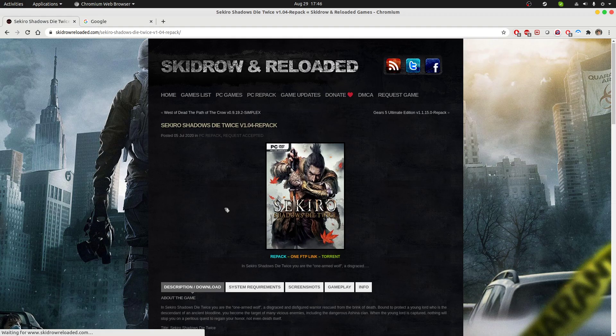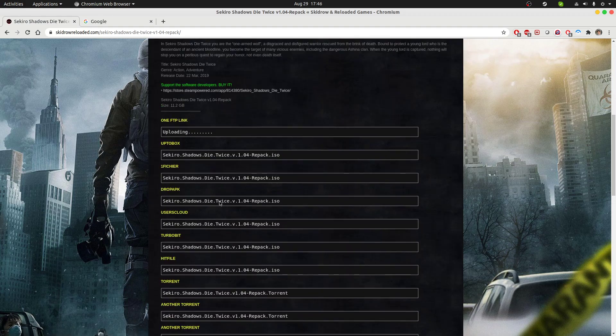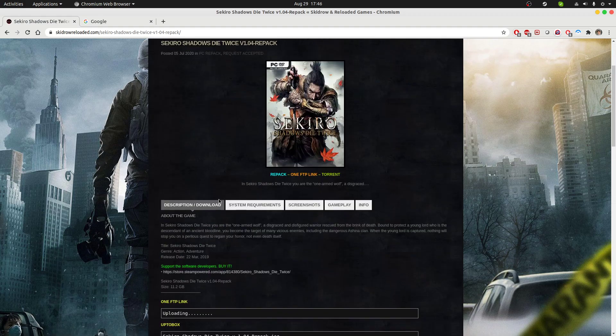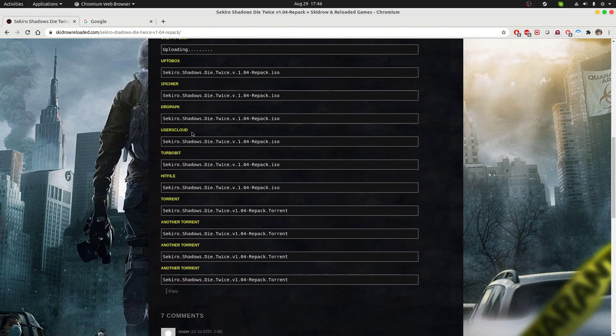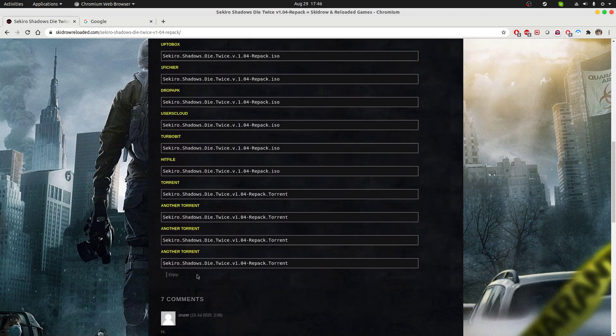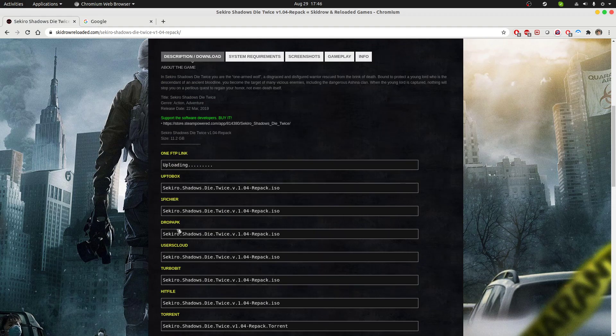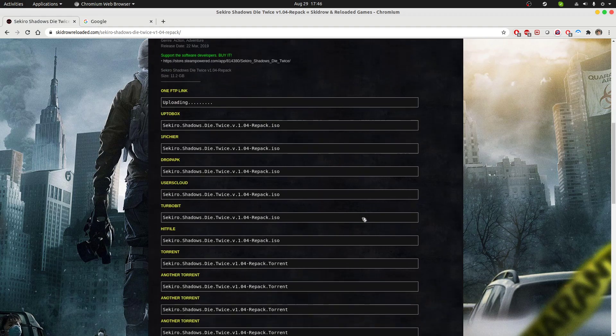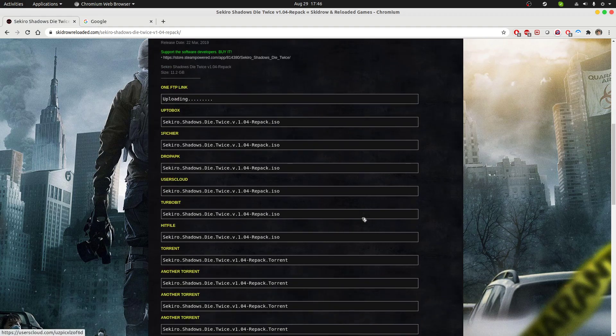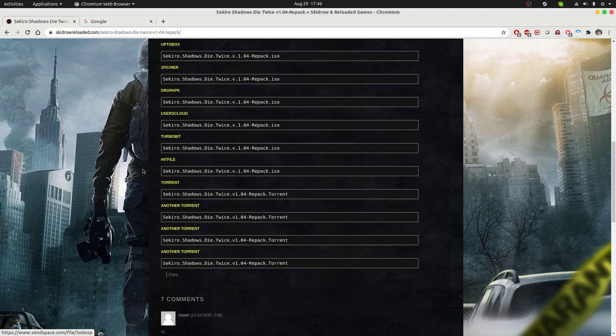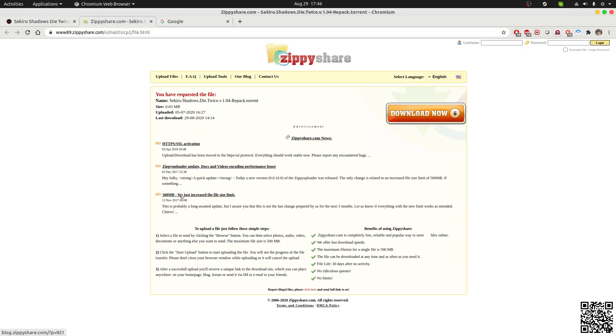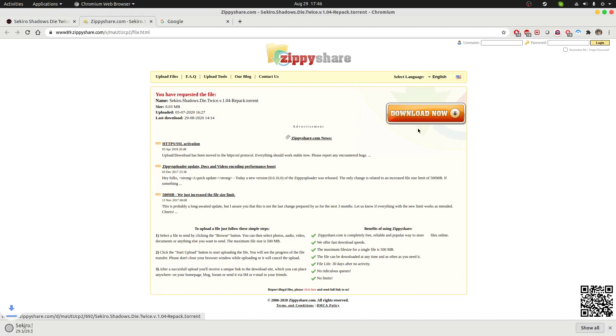Once you click, you will see all the details below with different sorts of links from where you can download. But what I usually prefer is the torrent link. If I click here, I get the torrent, and with any torrent client I can download this.